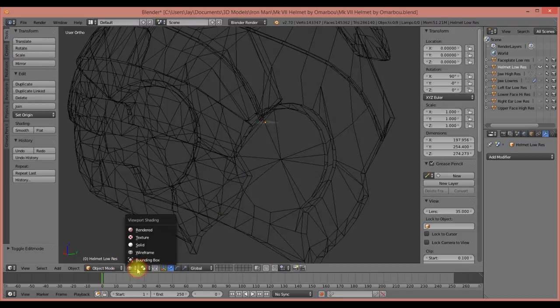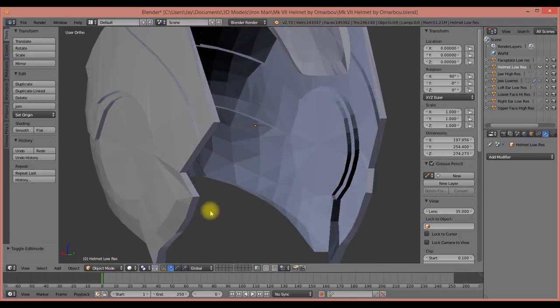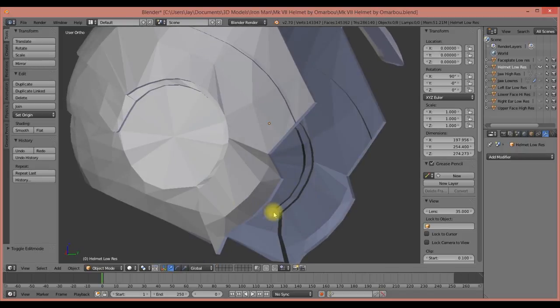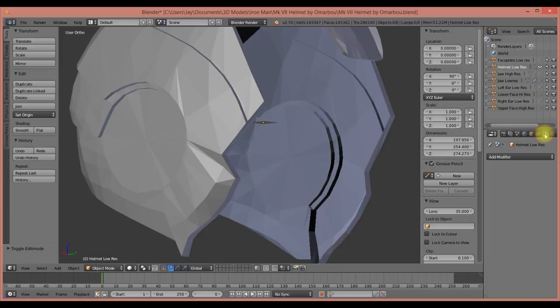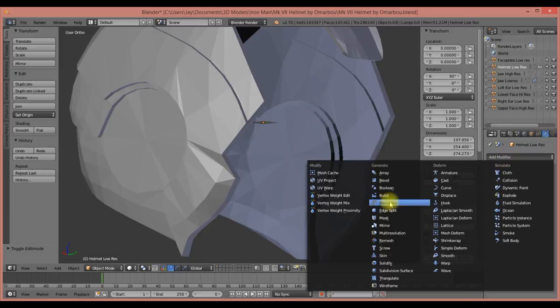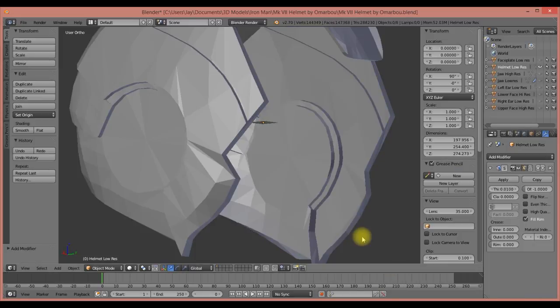So what we'll do is add some thickness. We'll go back to solid view, then go over to the right side of the screen. There's this little menu with a wrench on it. Click on that, go to Add Modifier, and down here under Generate there's Solidify.